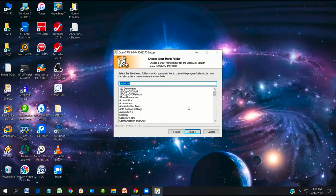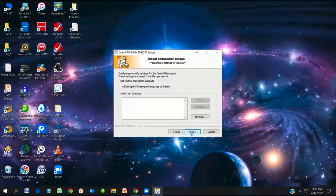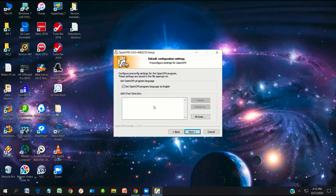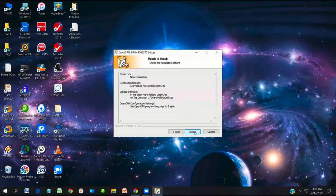It creates a Start menu item called OpenCPN. Click Next again. If you have a pre-existing chart directory, you can point to it now and it will automatically configure. Since installing charts is one of the next things we'll cover, we leave that blank and click Next. At this point, it summarizes what you've done — click Install.